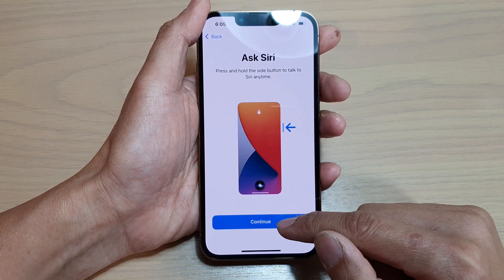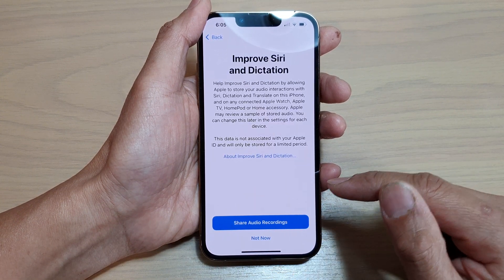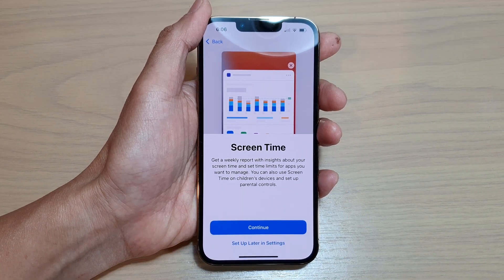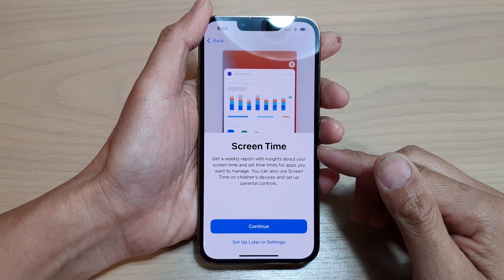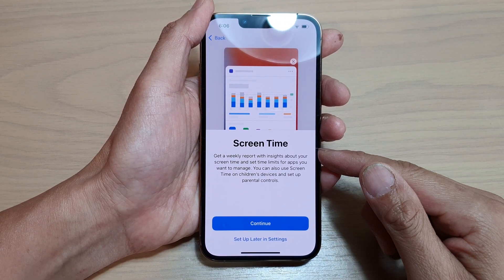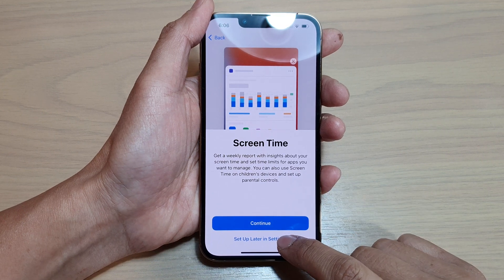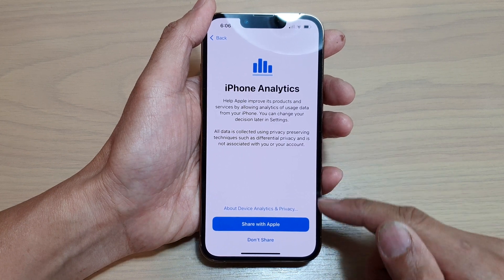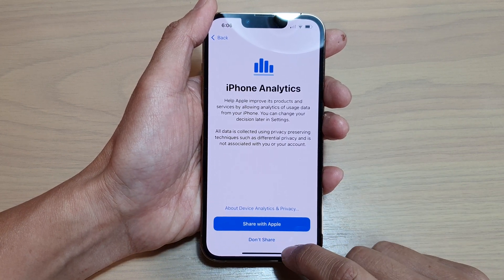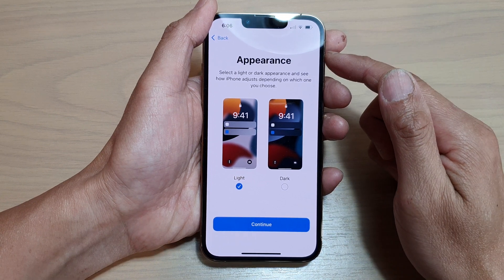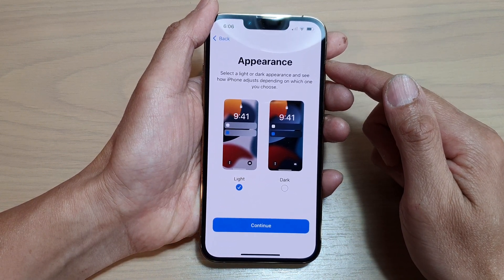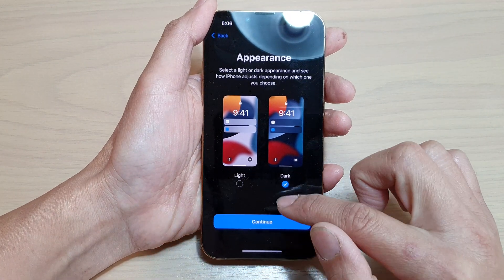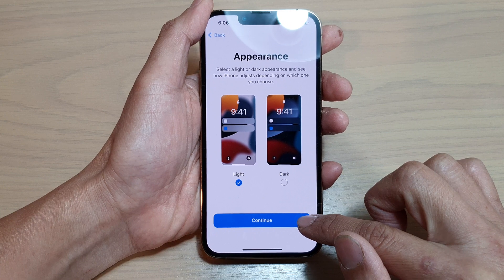Tap on continue, then continue again. I'm going to choose not now — not sharing anything. On the next screen is the screen time page. You can choose to set up screen time now or later — I'm going to choose set up later in settings. You can choose to share your data with Apple or don't share — I'm going to choose don't share. On the next screen is the appearance screen where you can choose between light theme or dark theme. Select one and tap on continue.